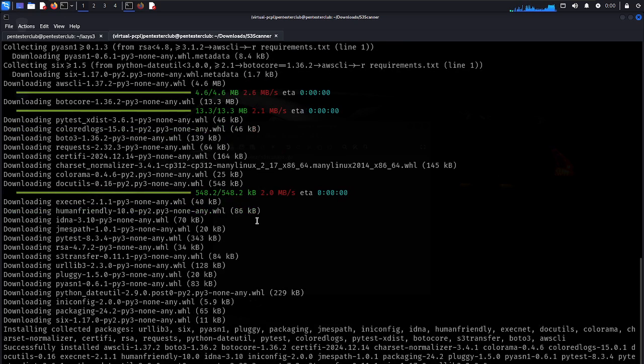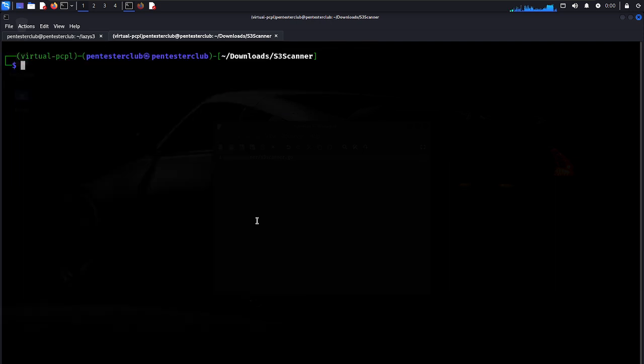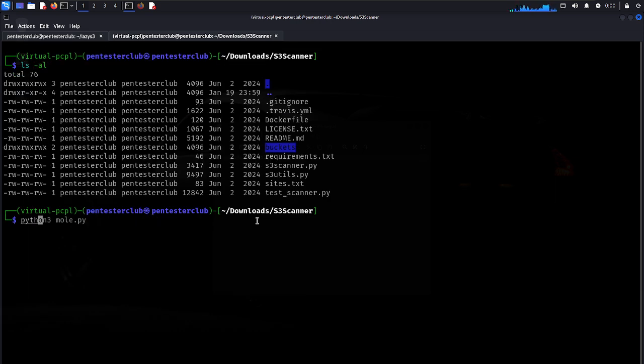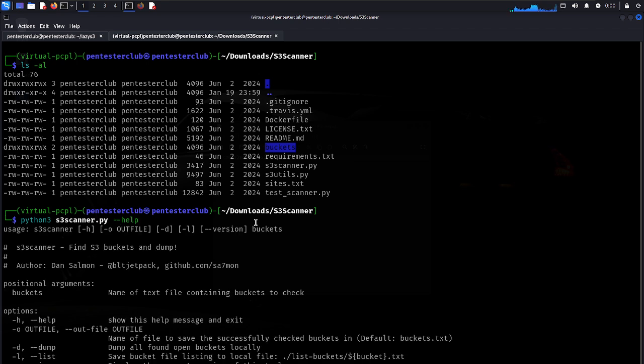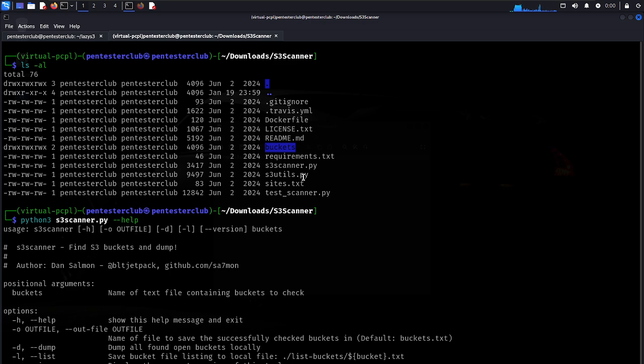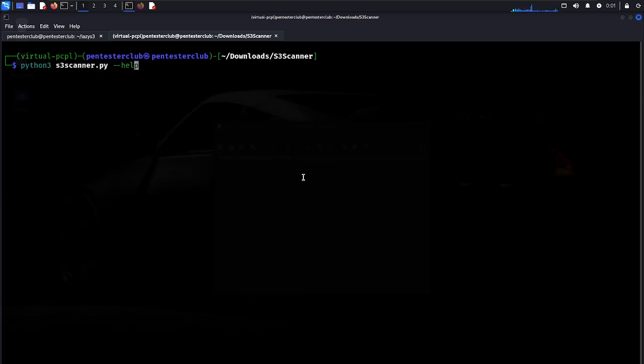Type clear, then ls -la. Now run python3 s3scanner.py --help. You need to provide either a domain or a sites.txt file. I have sites.txt here. Let's look at the sites file, then run it with sites.txt as the input.